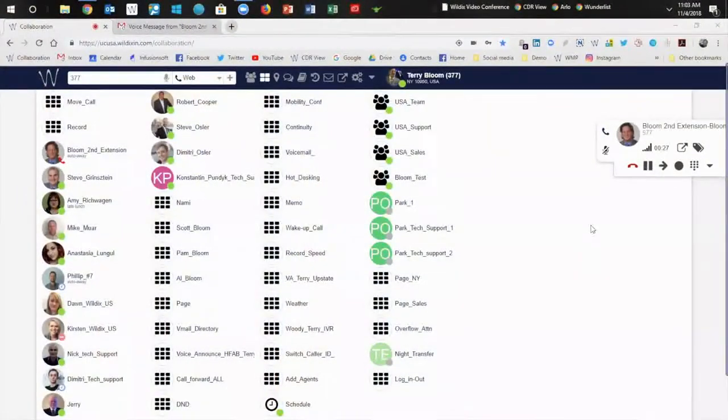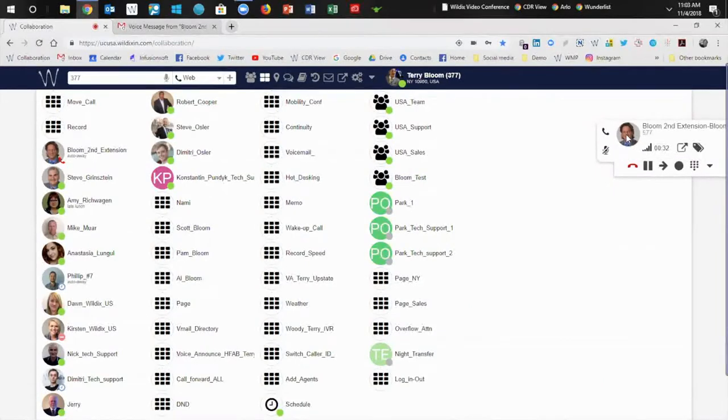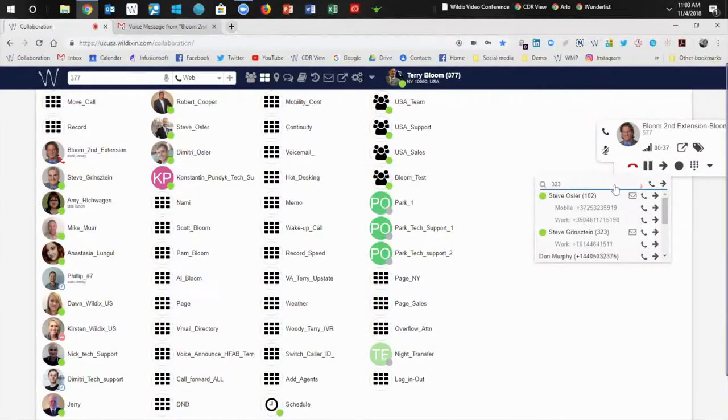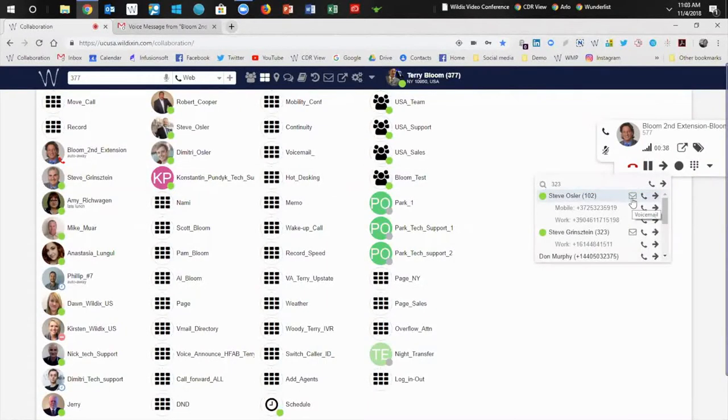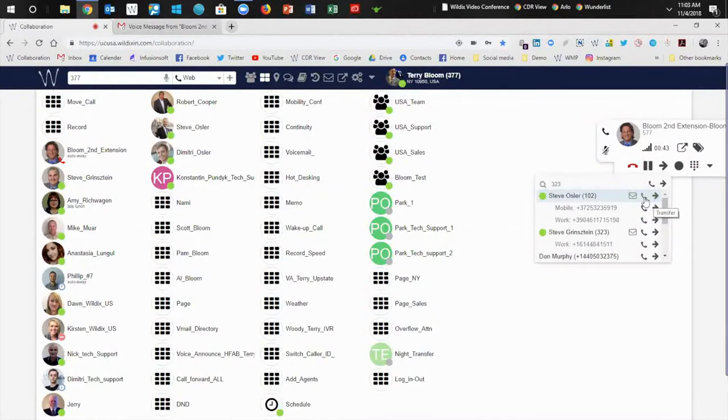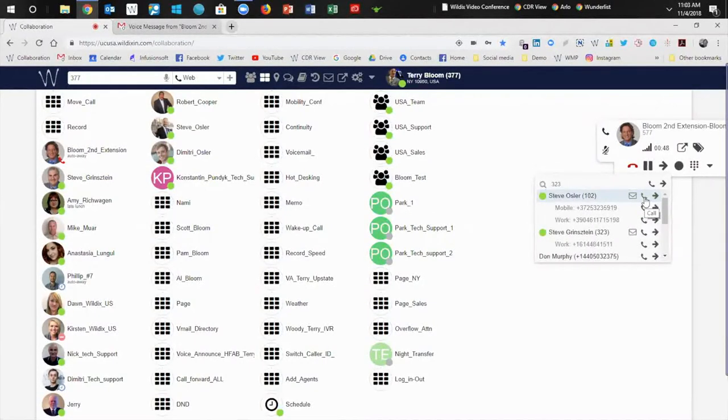Okay, one of my favorite features is the drag and drop transfer. All I've got to do is literally just drag this bubble head where I want to transfer the call and drop it. And at that point, I can put a call into voicemail, I can send it right to that person directly transfer, or I can announce the call to Steve before I ever send it to him. Awesome feature.